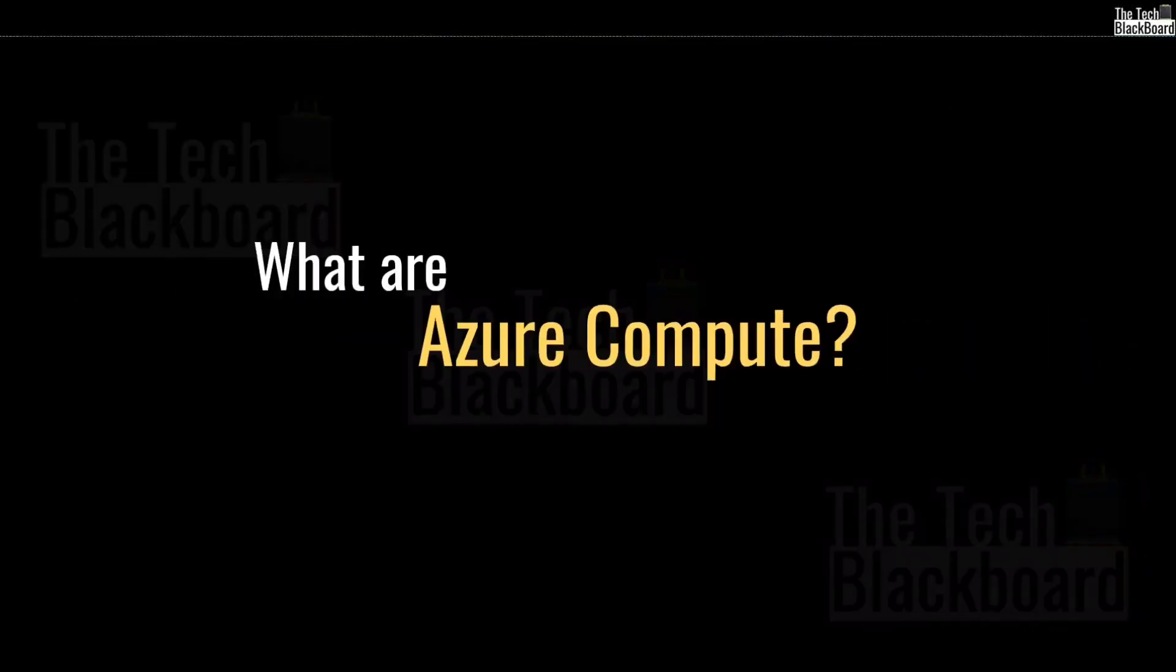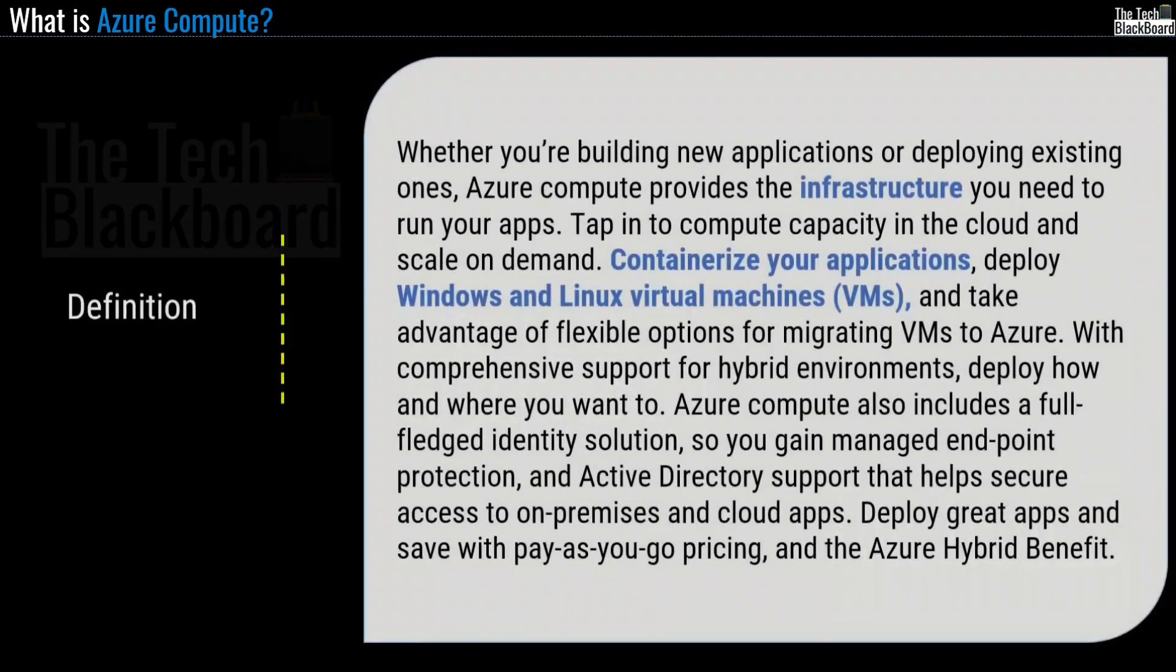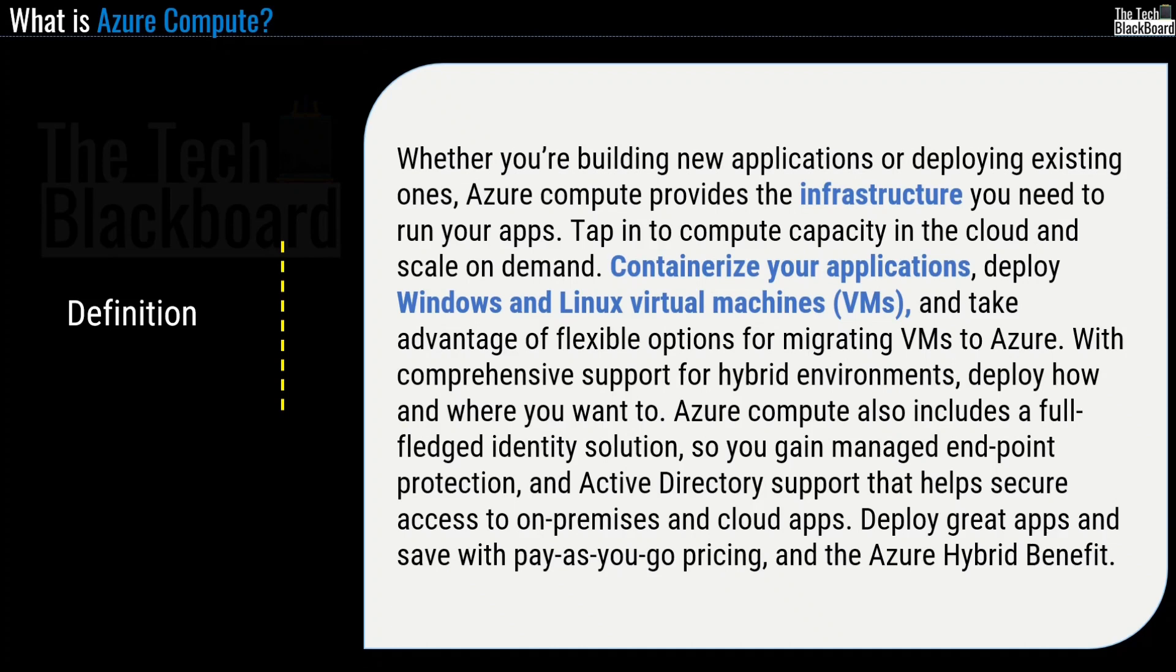So let's start today's session with Understanding Azure Compute. According to Microsoft, whether you are building a new application or deploying existing ones, Azure Compute provides the infrastructure that you need to run your apps. Tap into the compute capacity in the cloud and scale on demand, containerize your application.